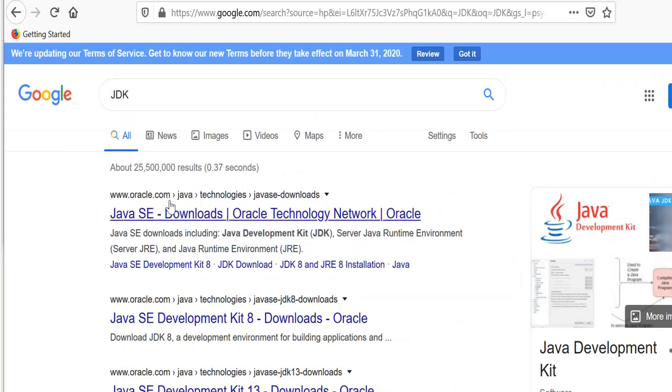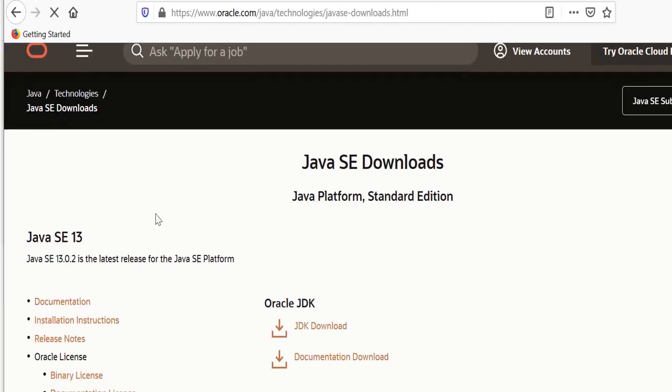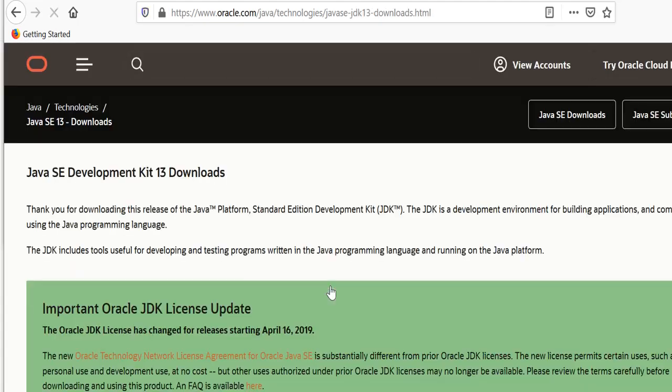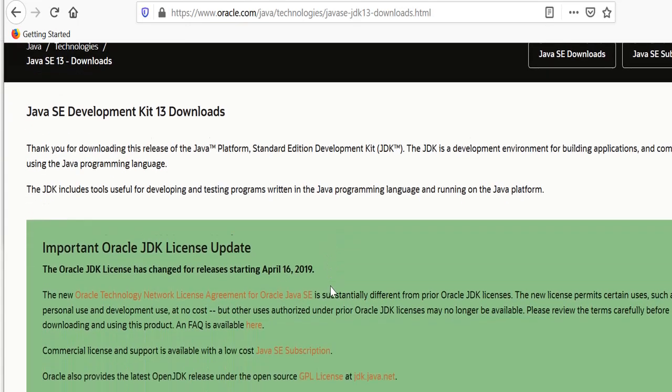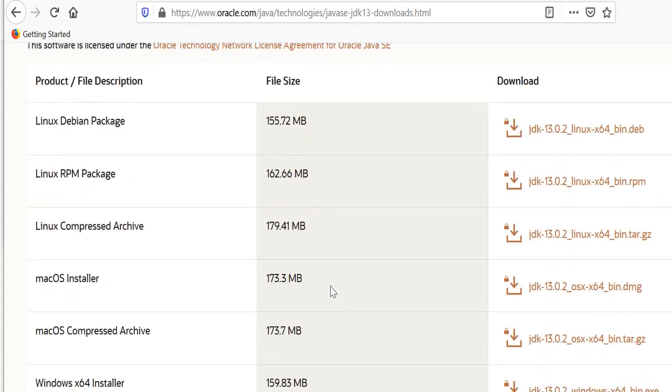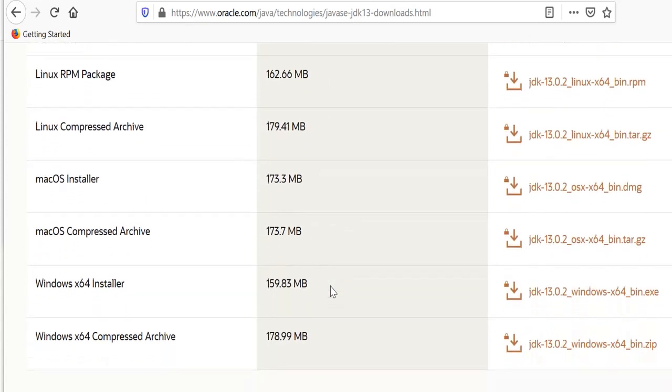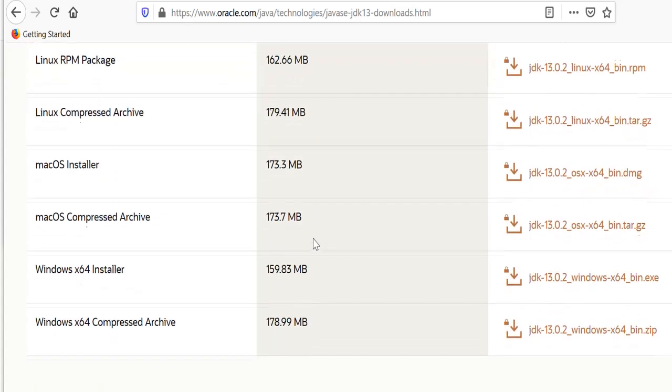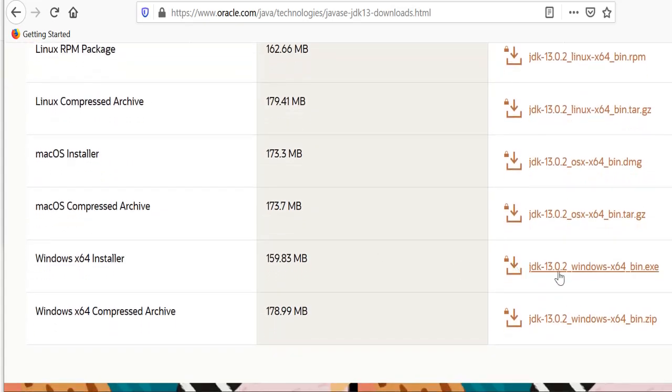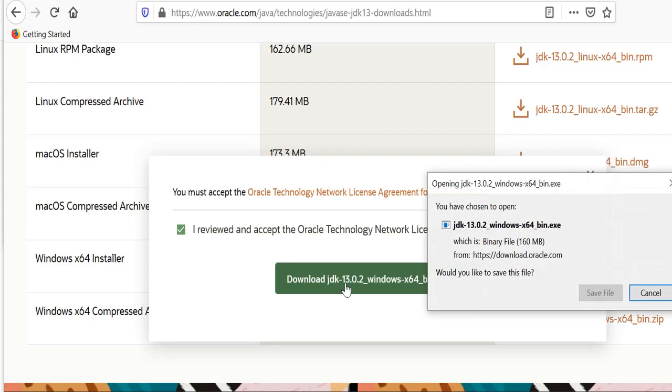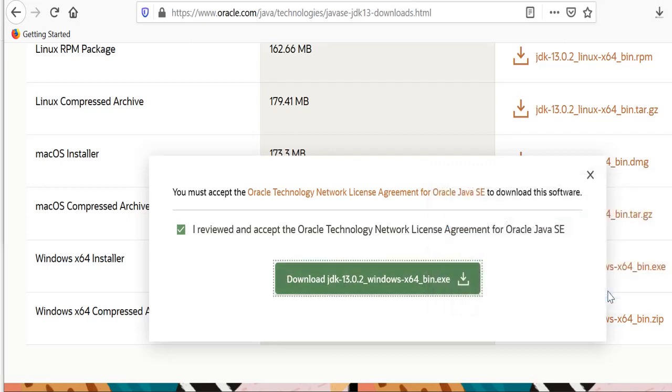Make sure you're on the oracle.com page and click on the link. It says here that Java SE 13 is the latest version, so go ahead and click on the JDK download link. Depending on your operating system, I'm going to choose the Windows 64 installer. Make sure you review and accept the terms and conditions, click on download, click save file, and wait a few seconds until the download is completed.